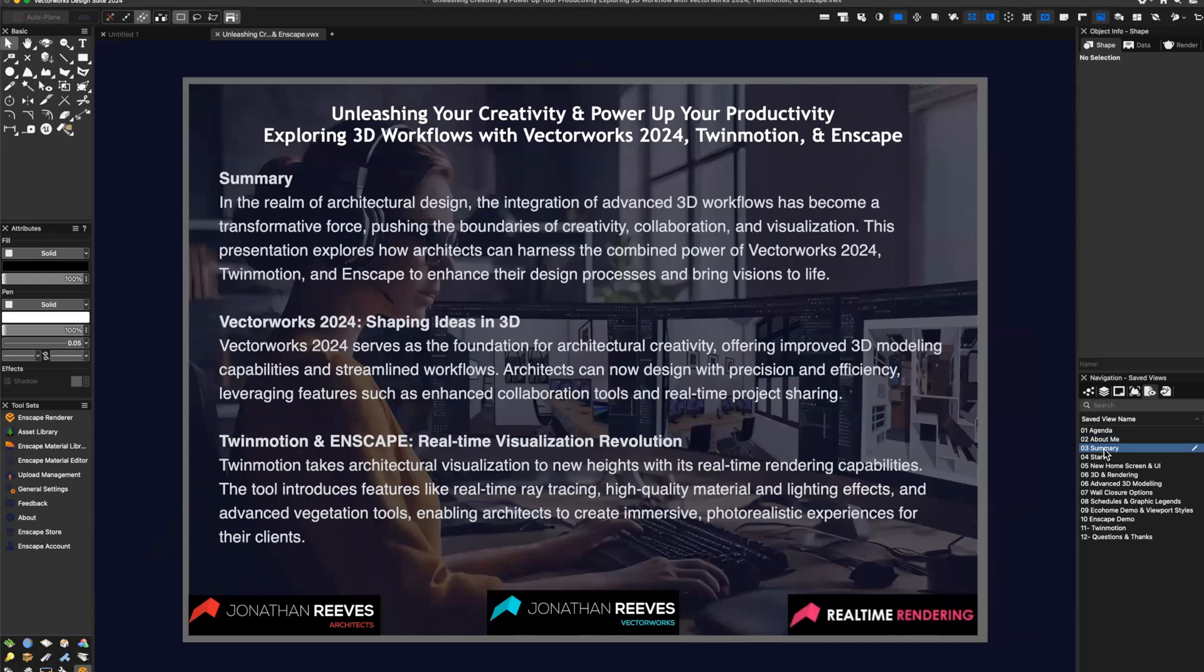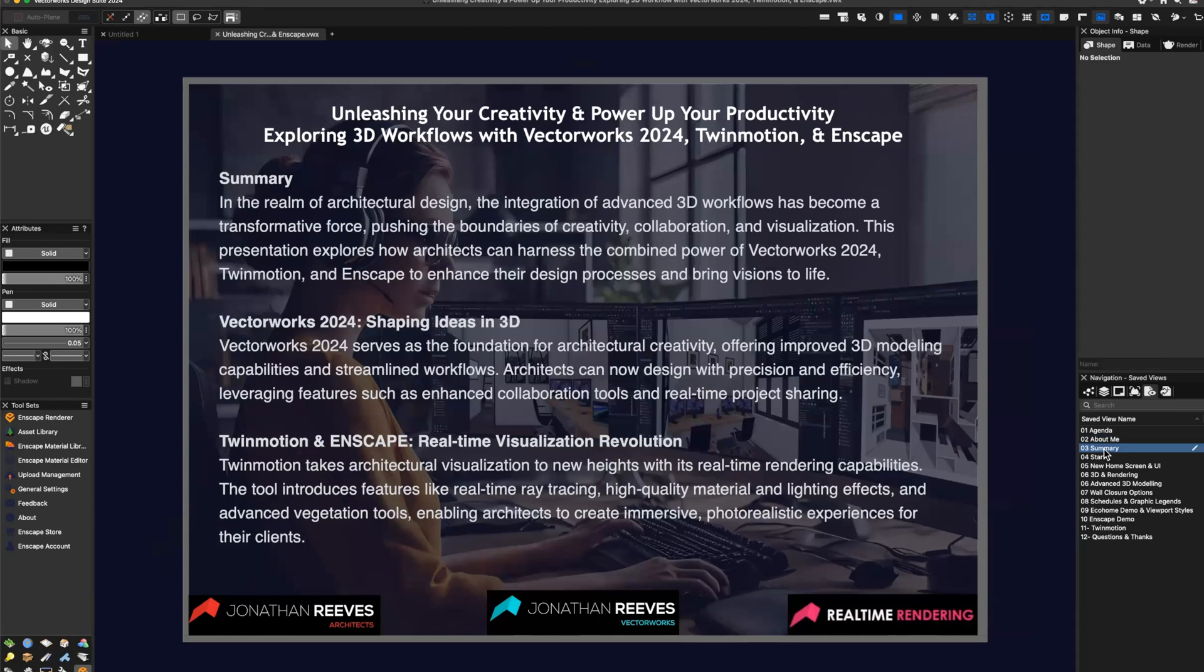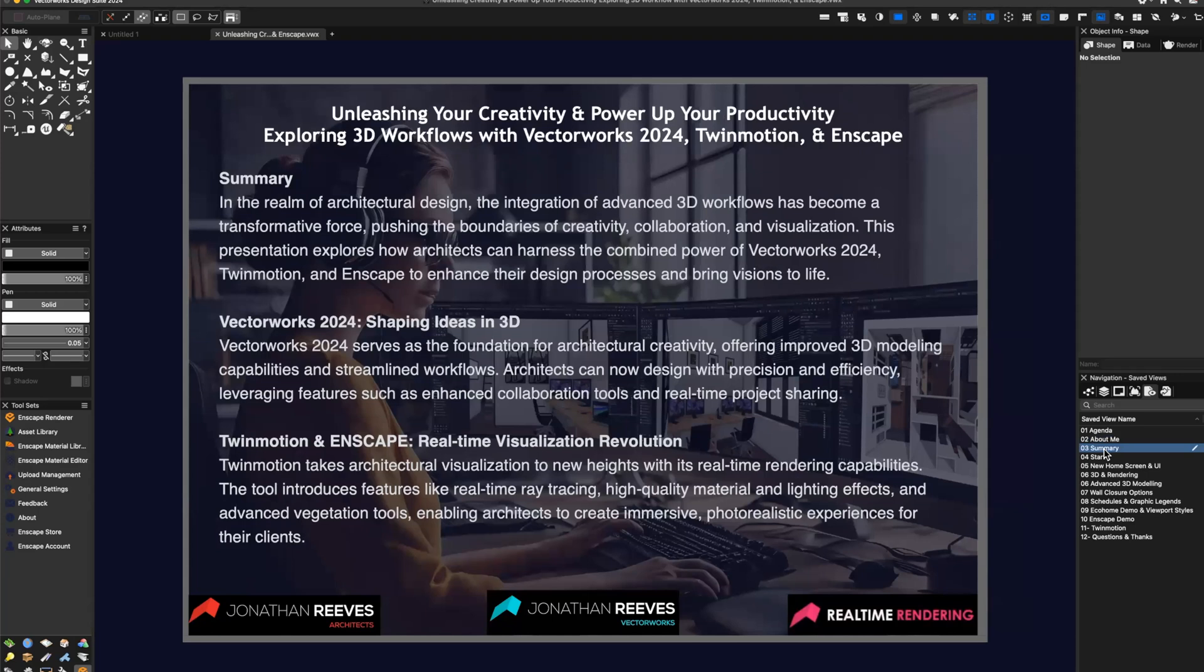So in the realm of architectural design, the integration of advanced 3D workflows has become a transformative force, pushing the boundaries of creativity, collaboration and visualization. This presentation is going to explore how architects can harness the power of Vectorworks 2024, Twinmotion and Enscape to enhance your design process and bring your visions to life. Vectorworks basically serves as the foundation for all my architectural creativity. It offers amazing 3D workflow capabilities and really streamlined 2D drafting as well as 3D and BIM workflows.